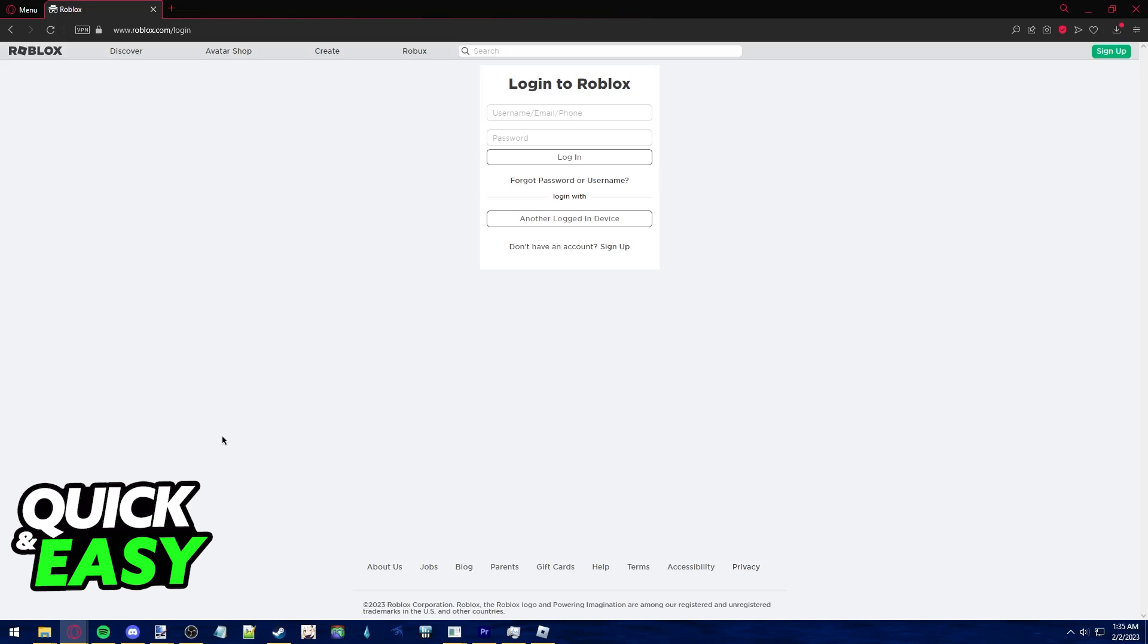As you can see here, I'm not logged into Roblox on my computer, however, I'm logged in on my phone, which means I can use the QR code I will get from this login Roblox page on my phone to log into my account quickly.